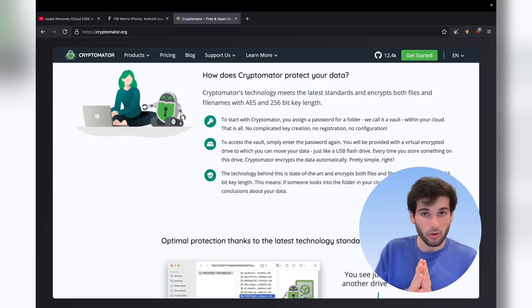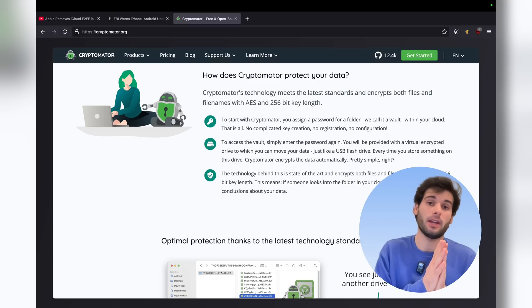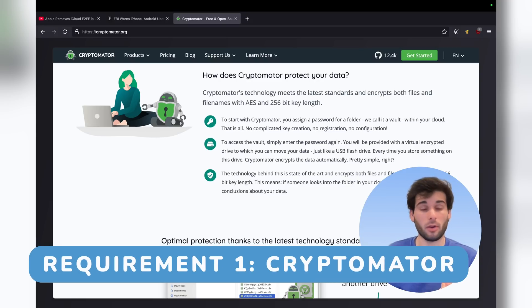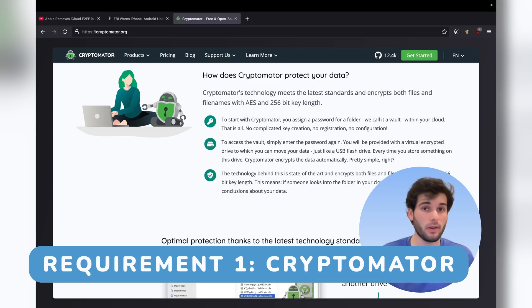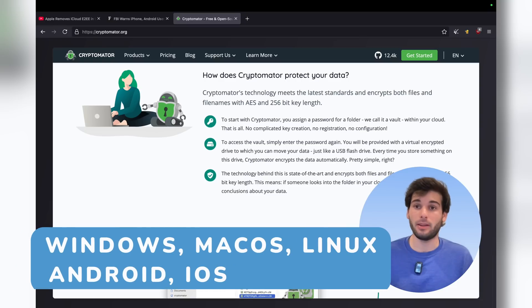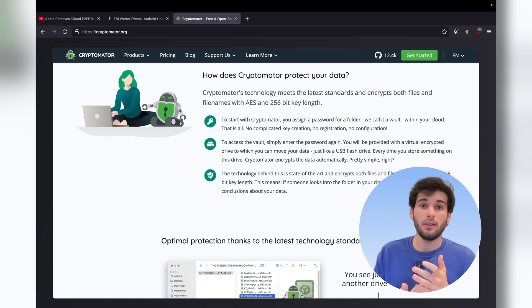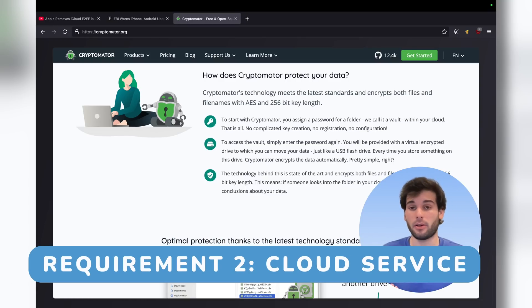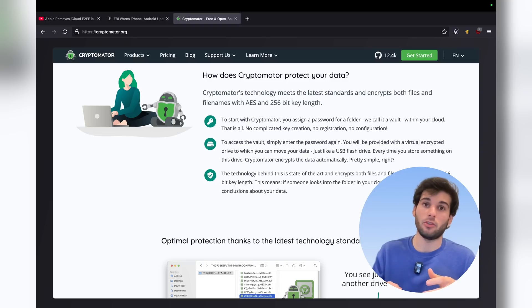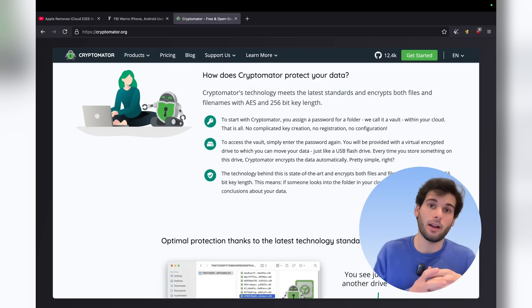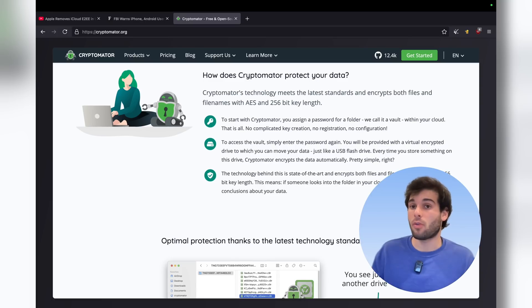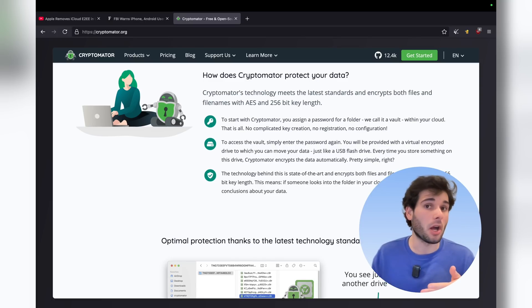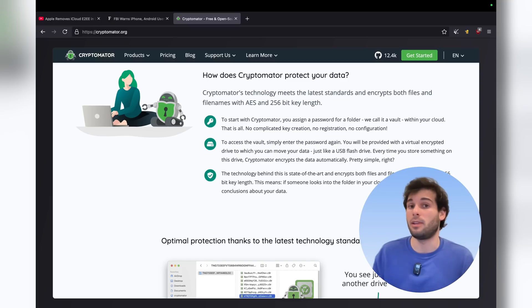So a couple prerequisites before we get started. One, you need a device that supports Cryptomator, which is pretty much available in every operating system, so that shouldn't be too hard. And the second thing you need is a cloud provider. It really doesn't matter because the concept is you're encrypting these files before they touch the cloud. So I will be using Dropbox for this because Dropbox is fairly cross-compatible across most operating systems like macOS, Windows, and Linux.